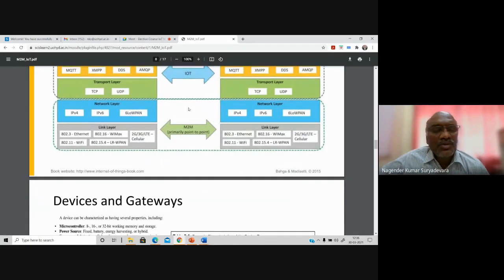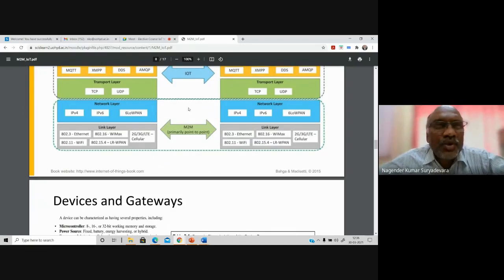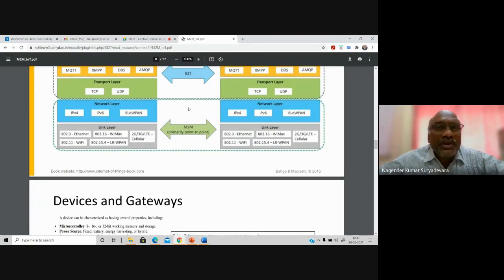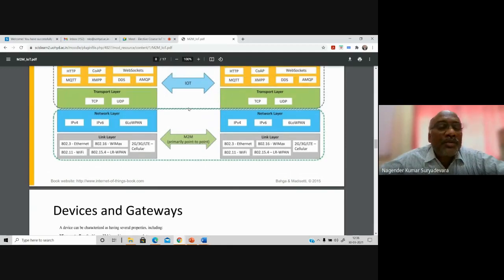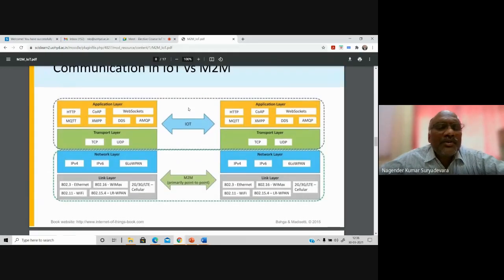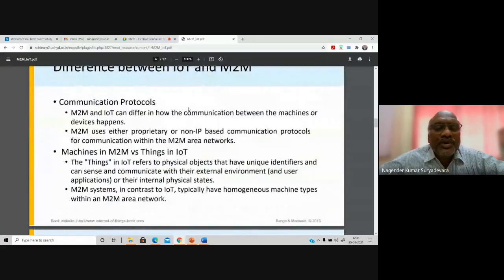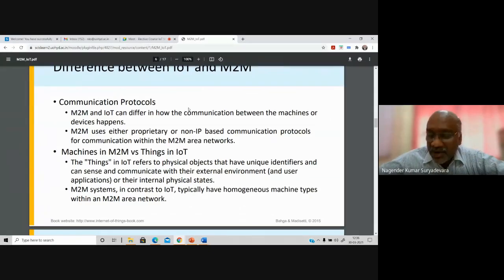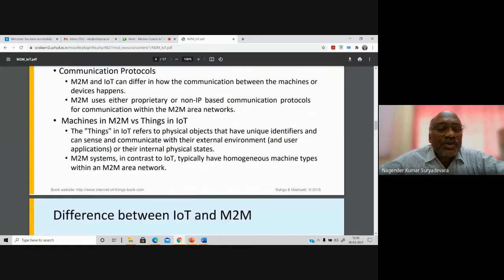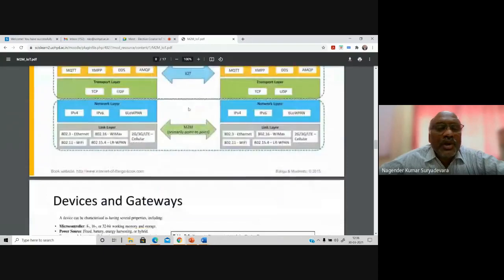These are the basic differences between M2M and IoT, although some applications consider them overlapping. Technically, the differences come in terms of communication protocols, data handling, and applications. If your application emphasizes software, go for IoT; if it emphasizes hardware management, go for M2M systems.